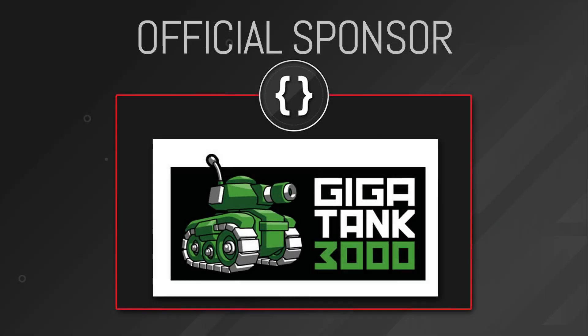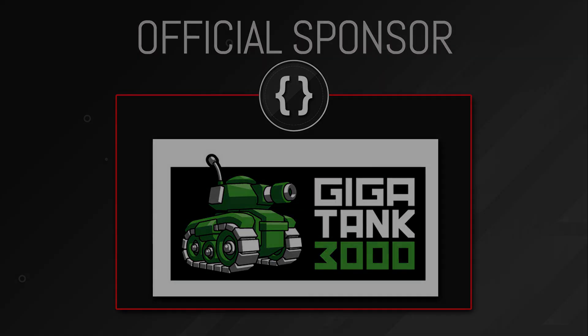Before we start, I'd just like to thank Gigatank 3000 for sponsoring this video. The links are down in the description. Go give them a follow on Twitter and check out the website for more information.